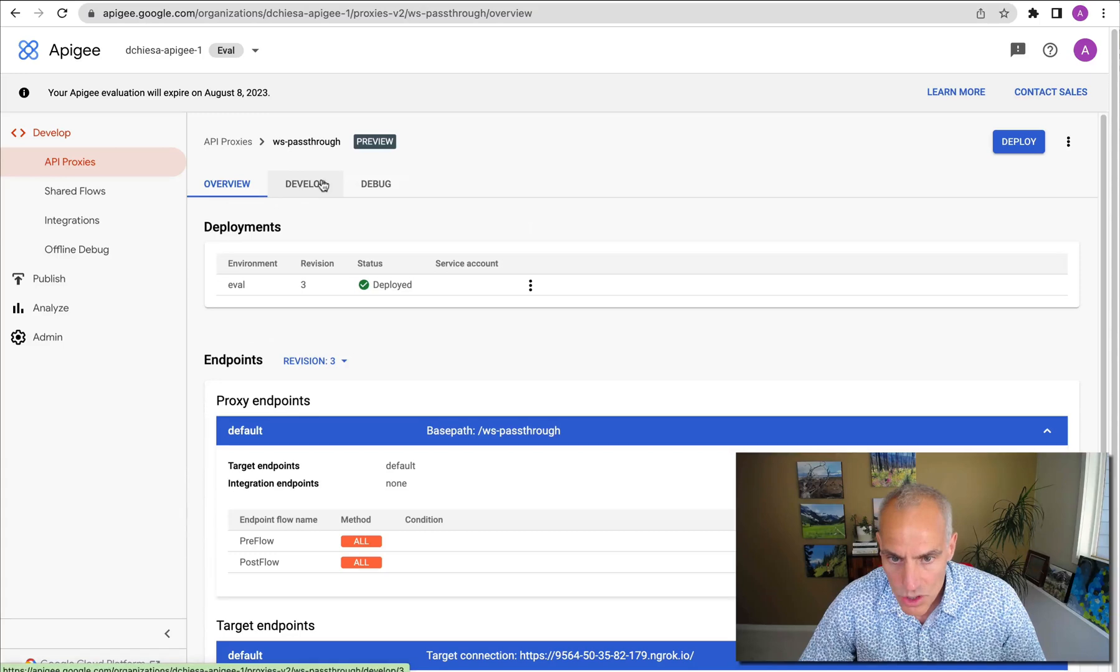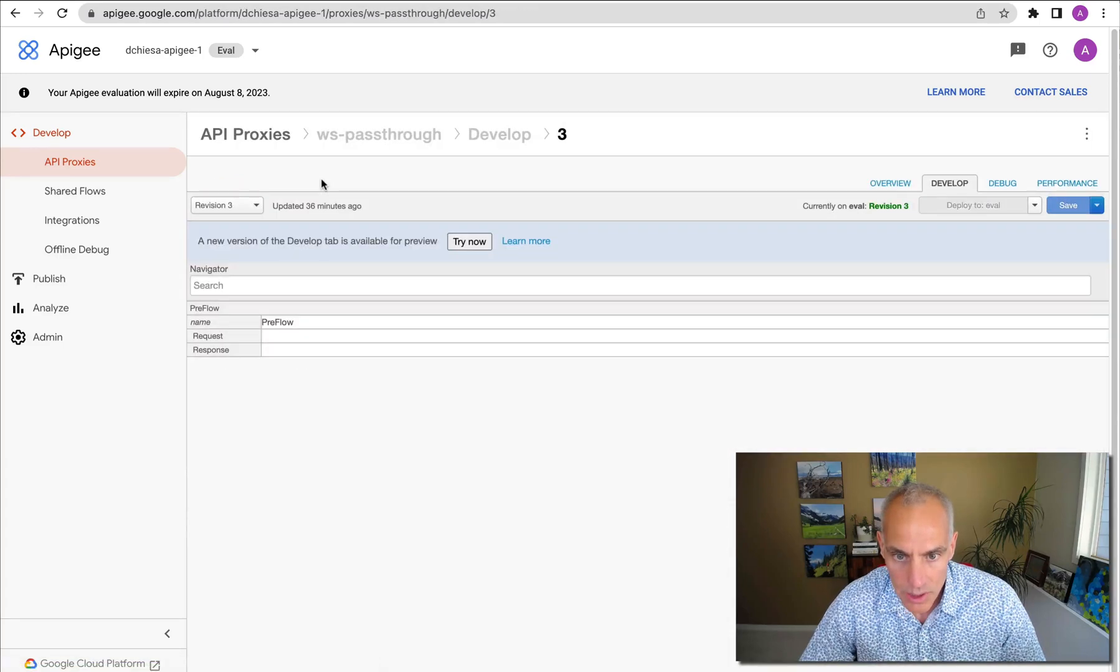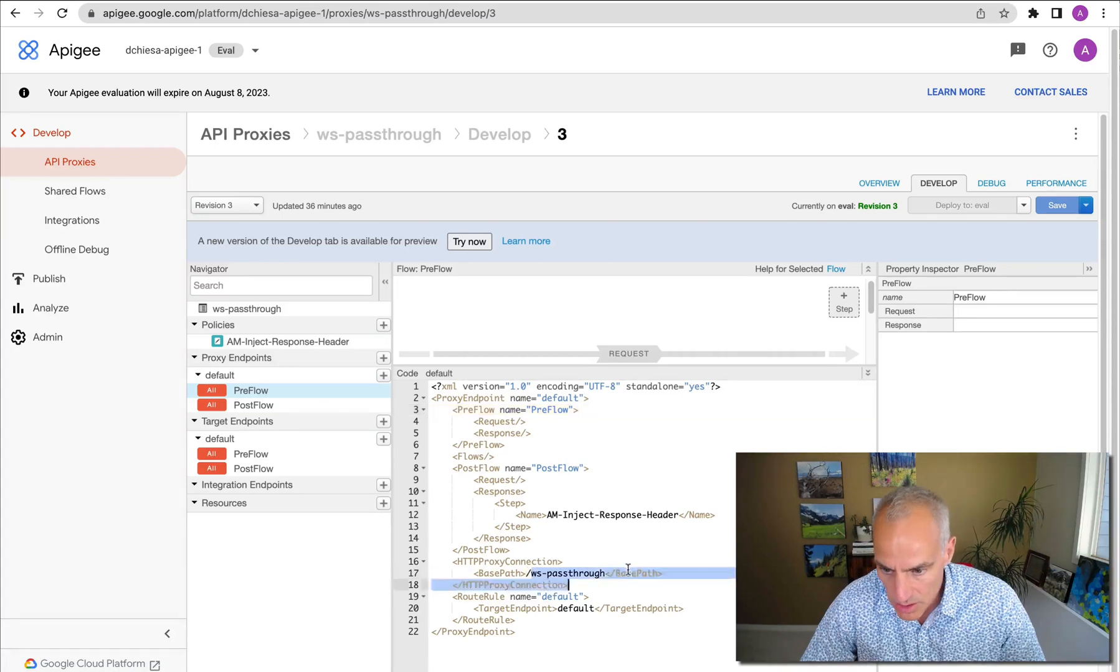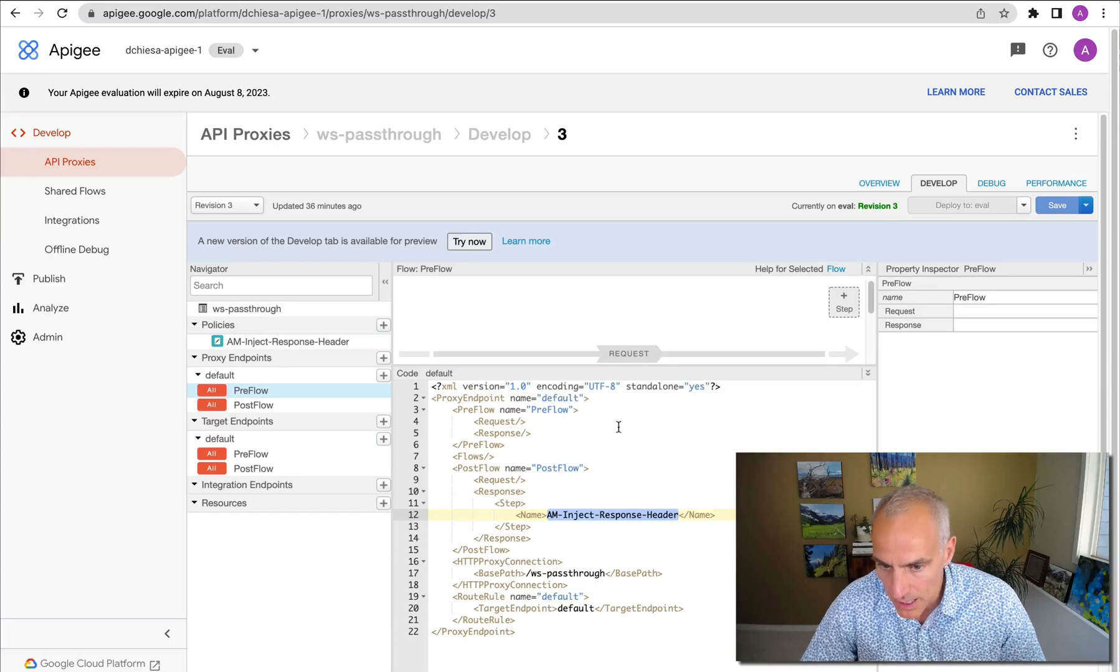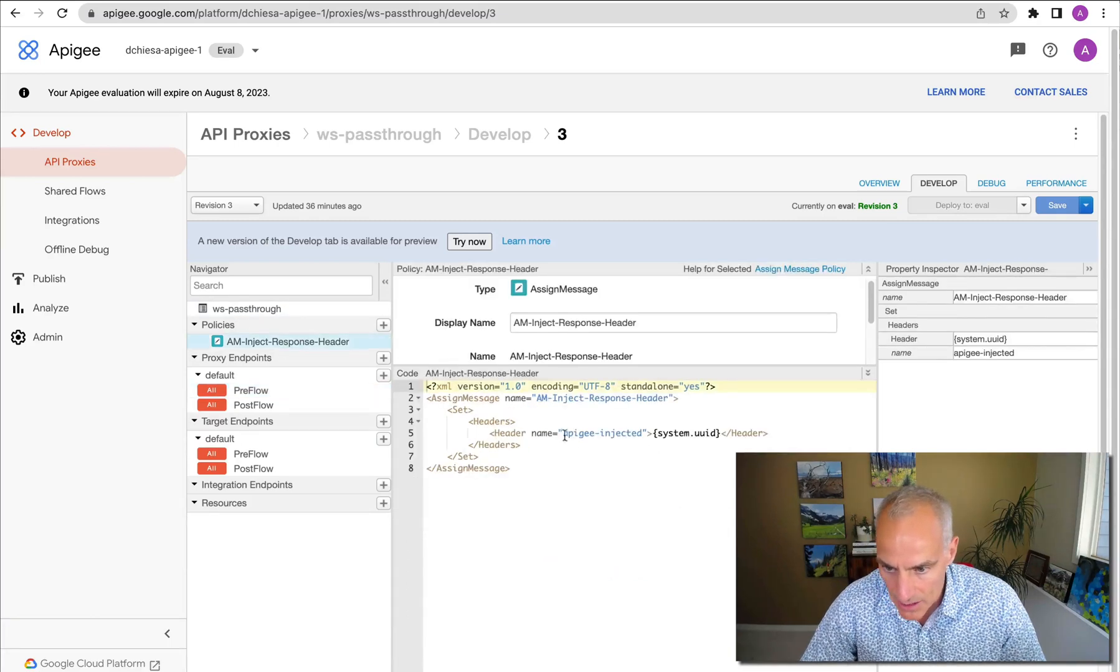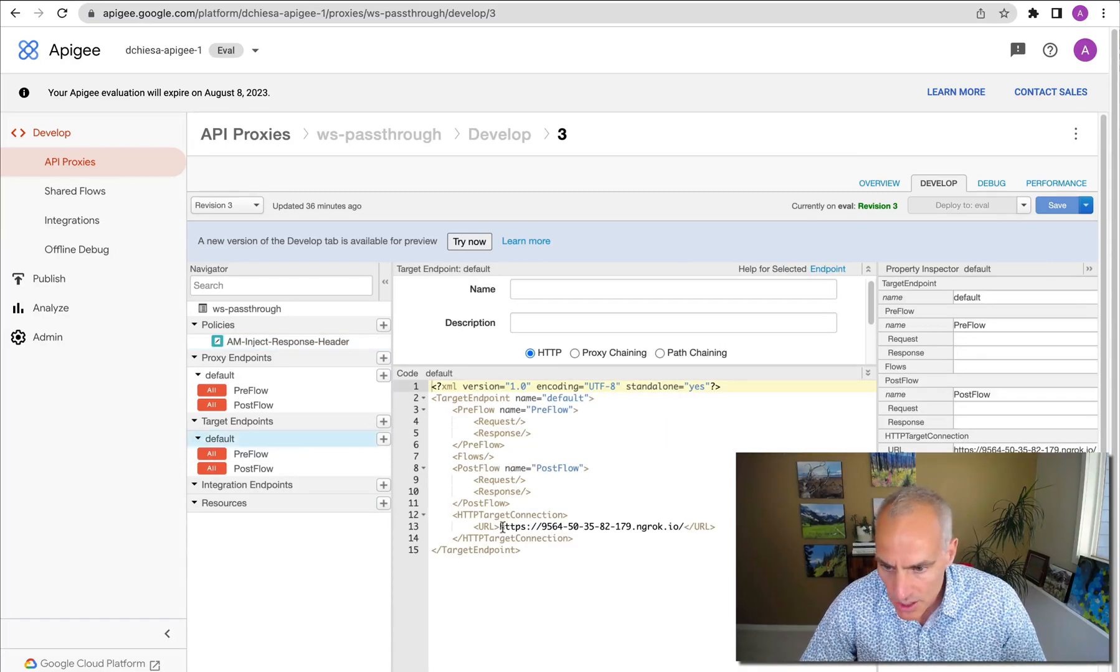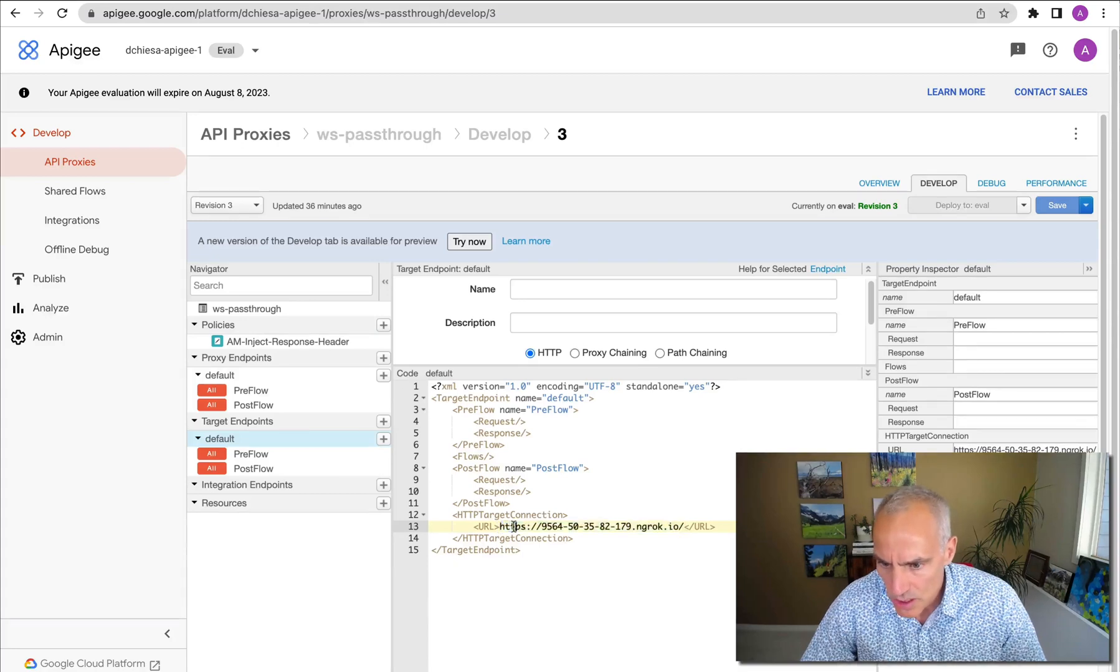So what does it do? What does this proxy look like? Well, it's nothing exotic, really. You can see the base path. It doesn't have any policies except for a header injection policy that adds a header on the response to the upgrade request. In the target endpoint, I just specify the endpoint for that WebSocket server. And this is HTTPS.